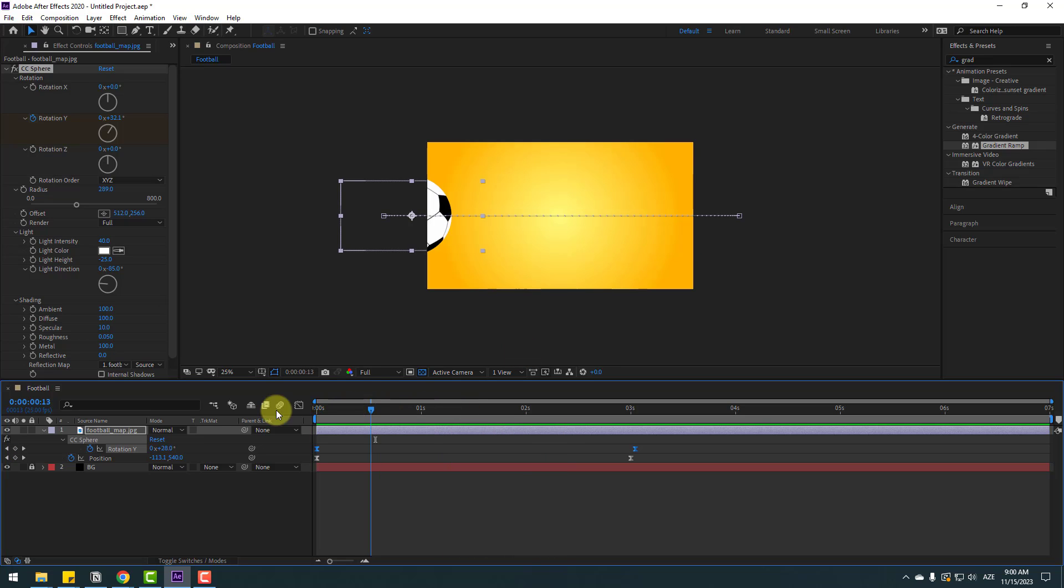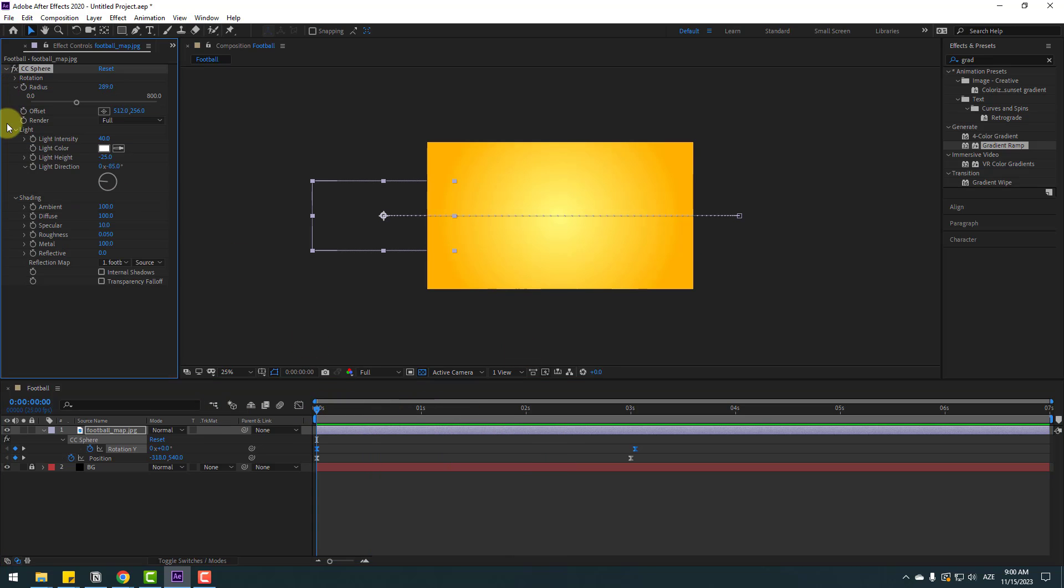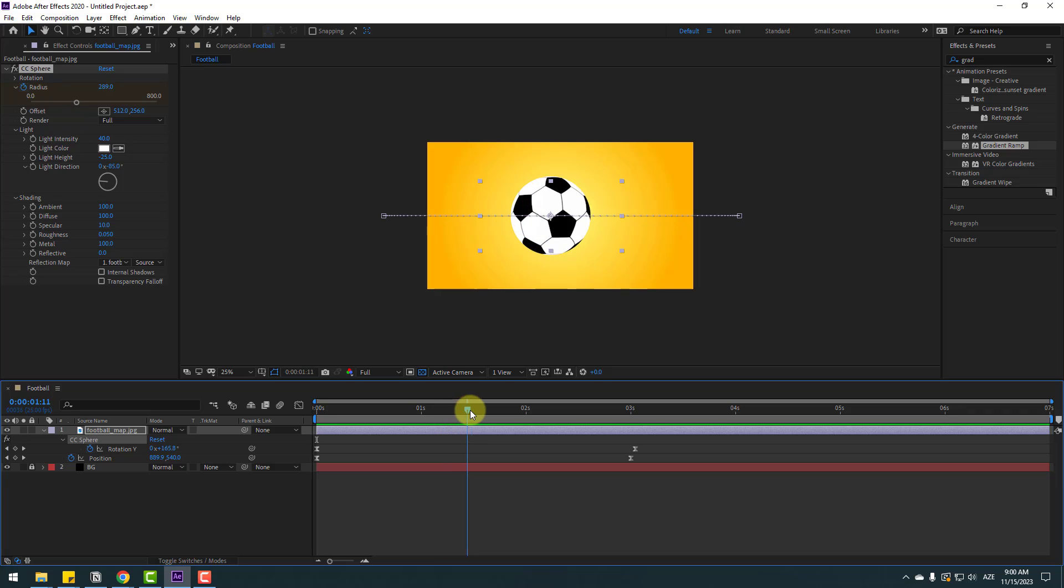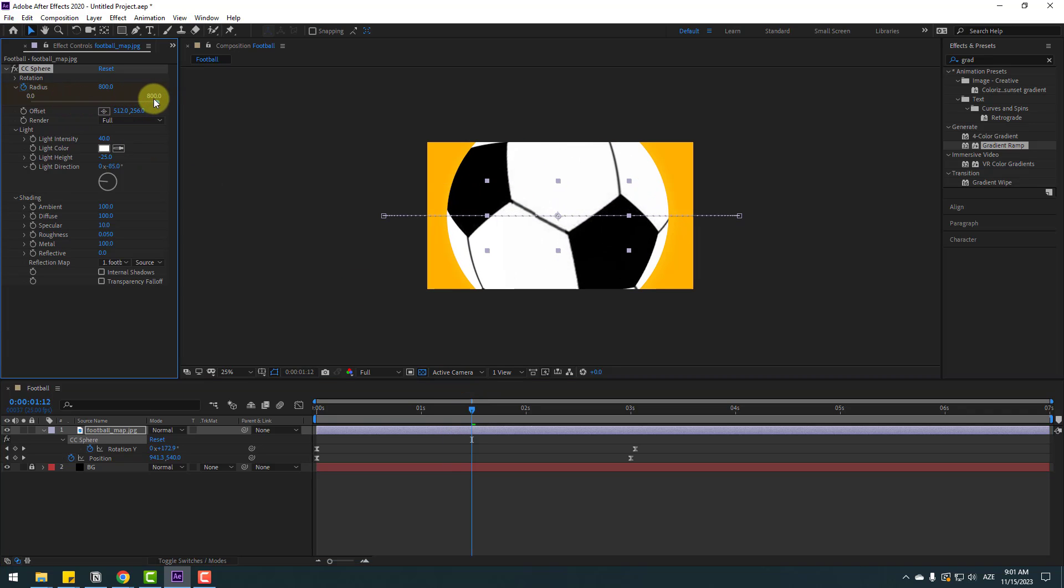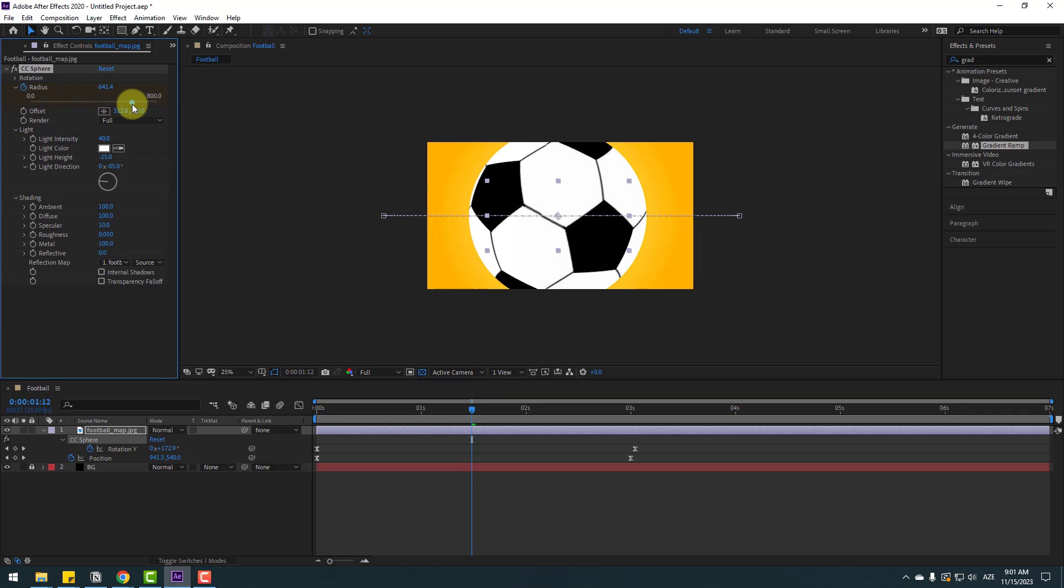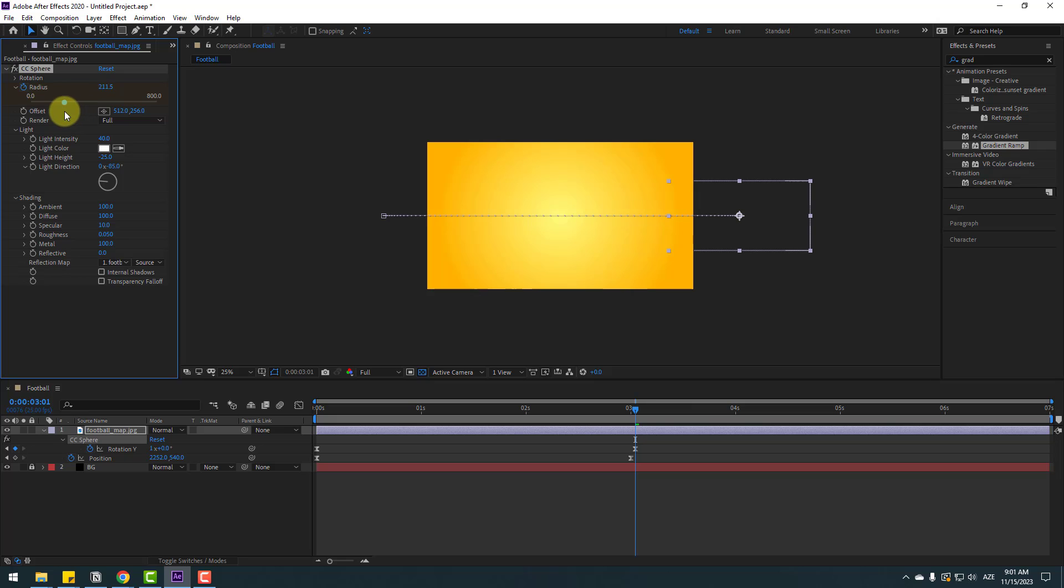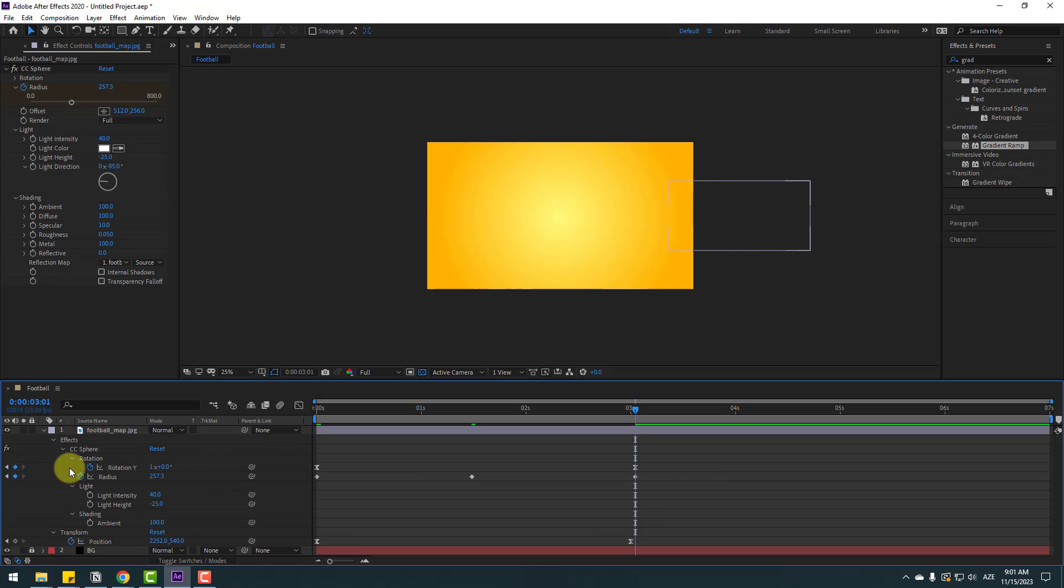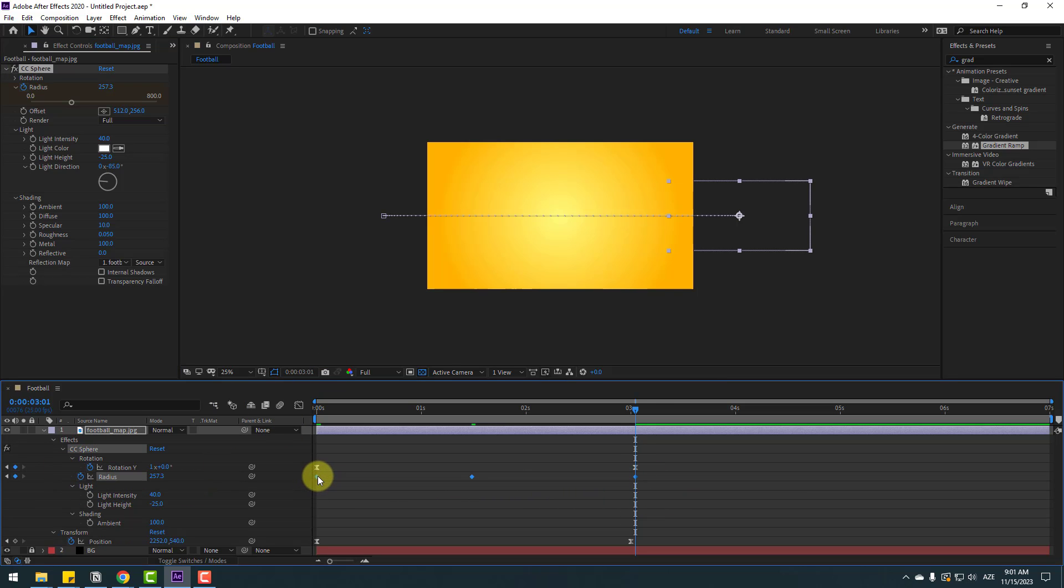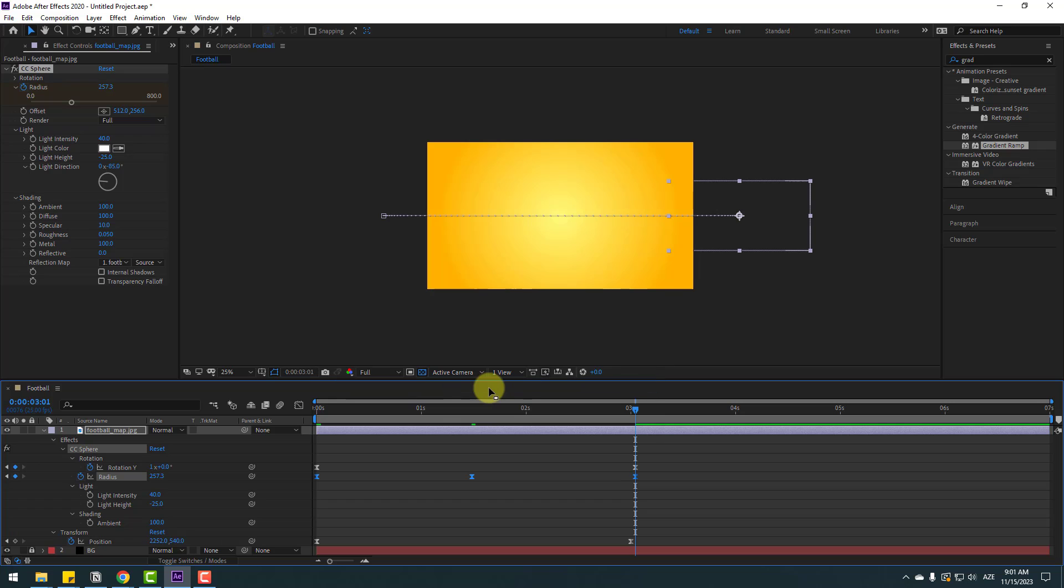Right now let's close rotation and make radius animation. Go to radius and create a new keyframe. Go to middle, change radius like this. And go to next keyframes and change radius like this. Let's press U again to see new keyframes. Here are the new radius keyframes. Select these keyframes, make easies, let's see again.